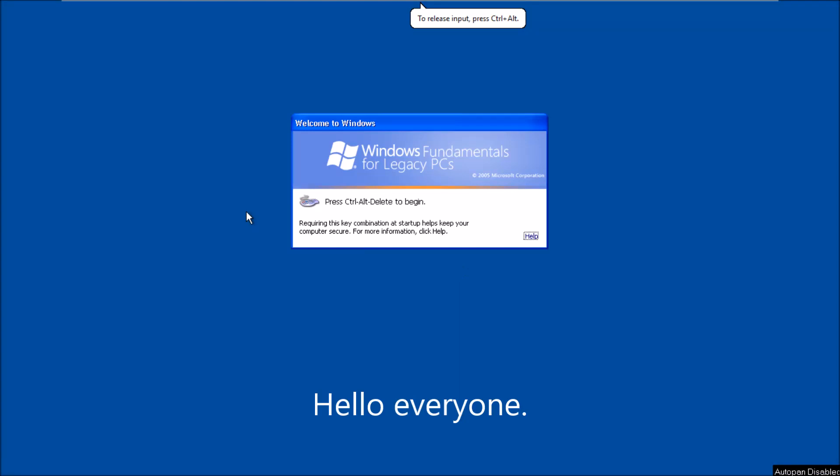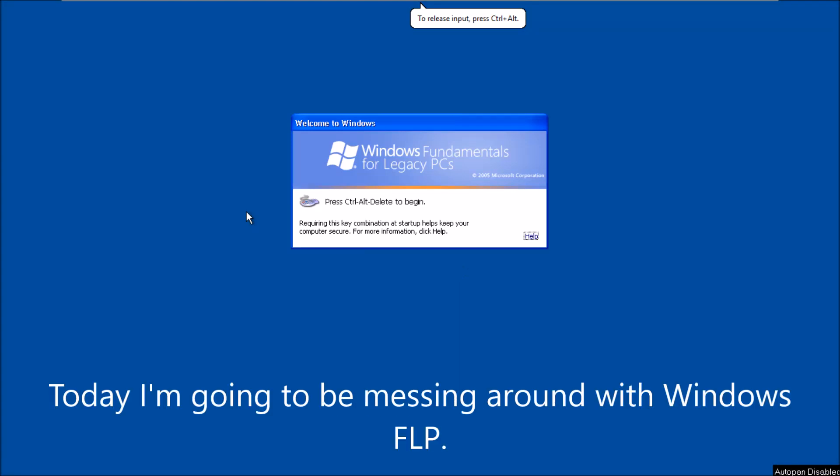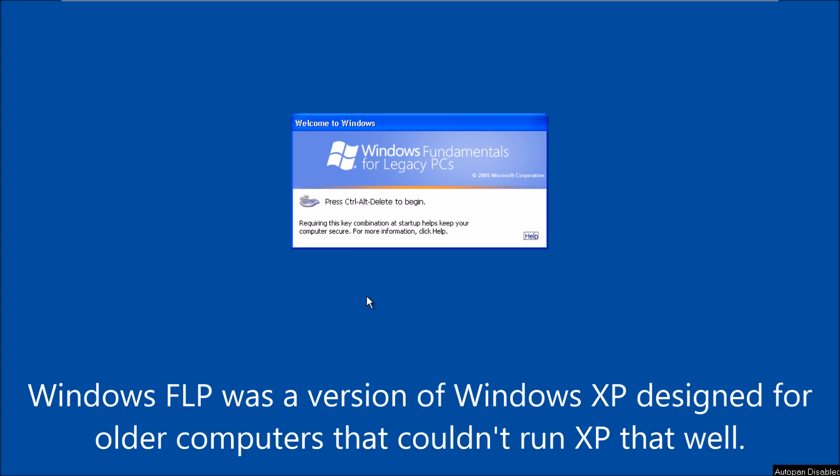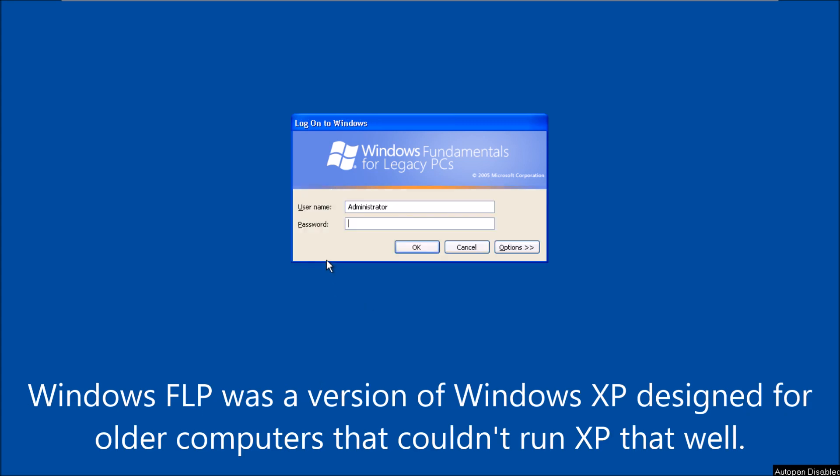Hello everyone. Today I'm going to be messing around with Windows FLP. Windows FLP was a version of Windows XP designed for older computers that couldn't run XP that well.